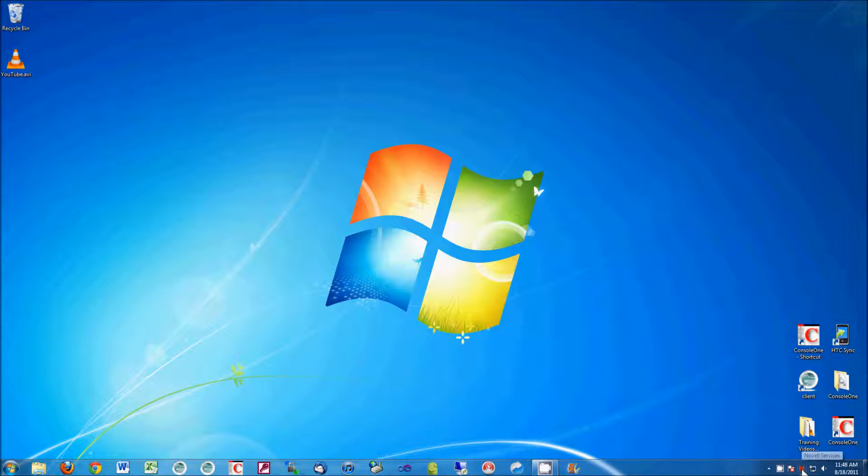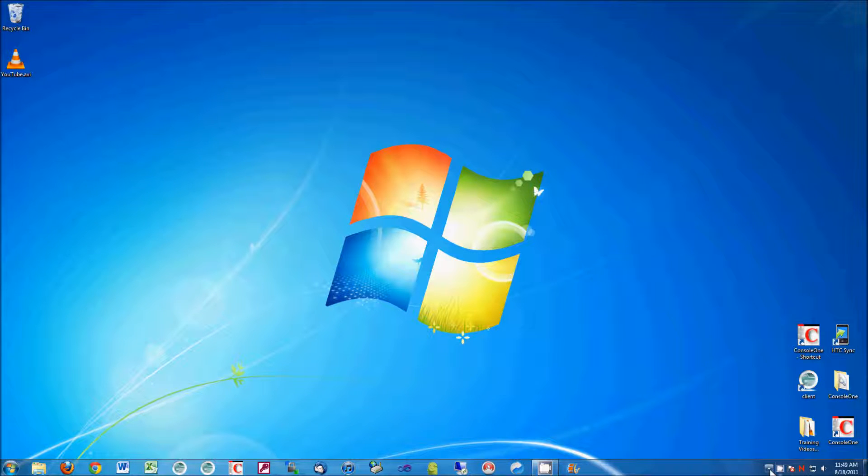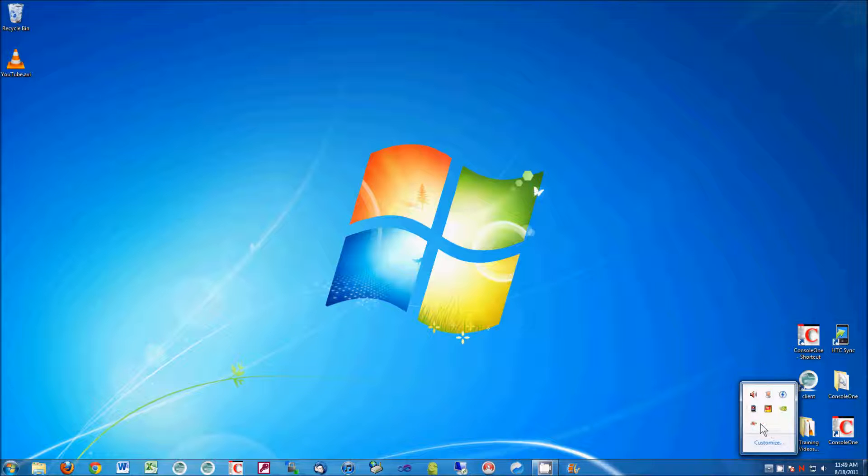This little red N in the bottom right is the Novell client, and sometimes this little N doesn't appear right here, and you have to click this little arrow that points up and shows it either here.